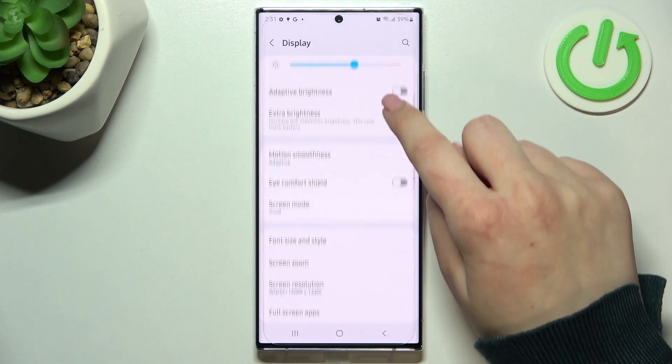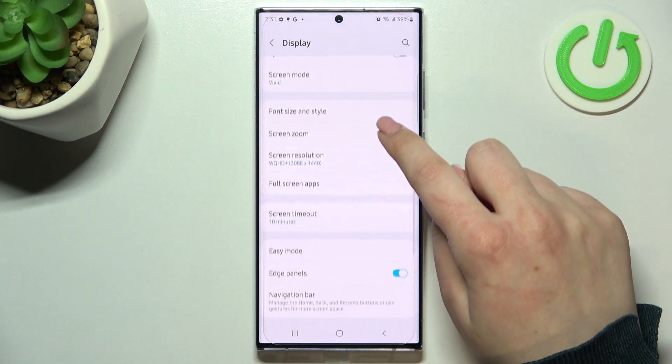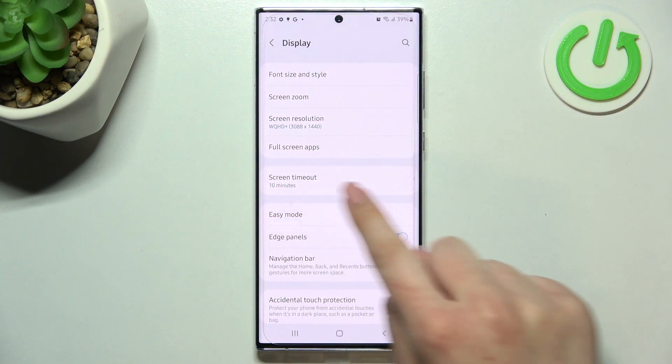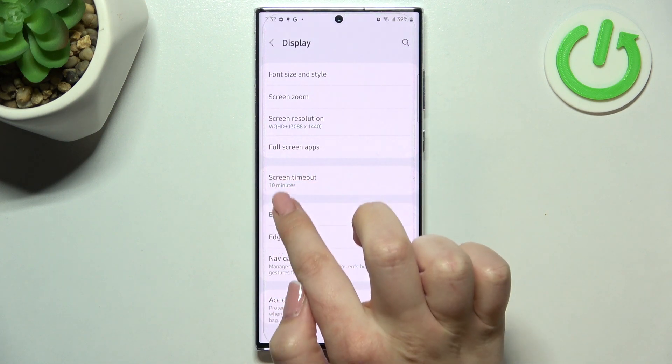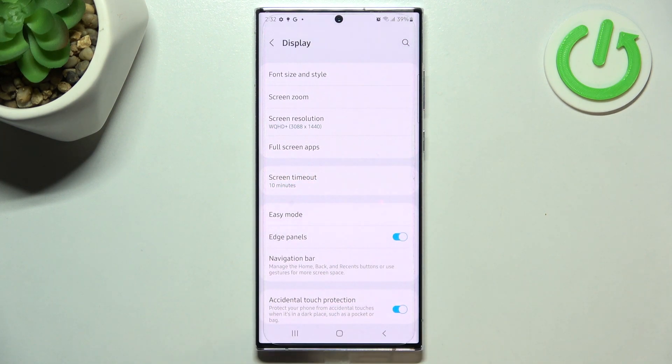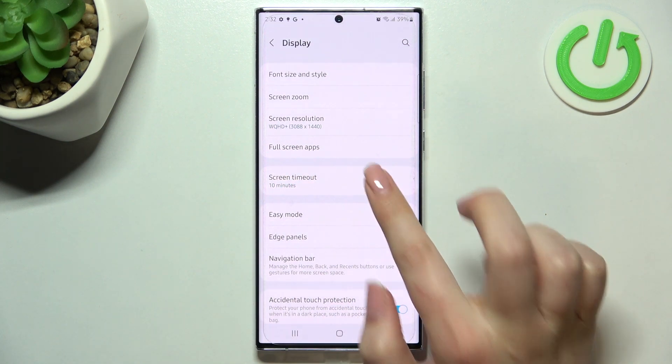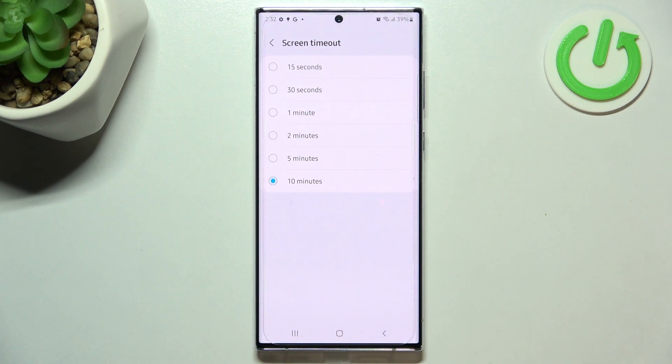Now we have to scroll down again to find the screen timeout option. As you can see, right now we've got 10 minutes applied, so let's tap on it to open more settings.